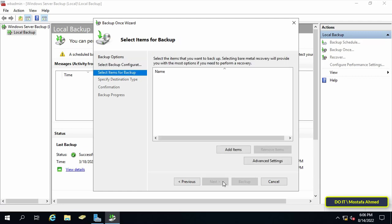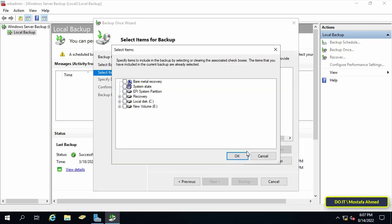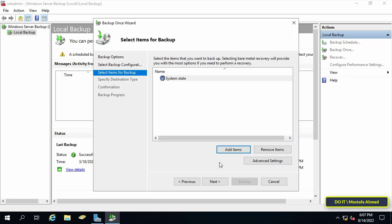On this screen we will select items for backup. To view the items click on the add items button. I will select system state which is one of the most important components of the operating system and contains the Active Directory database. After selecting it press the OK button. Then you will see that the system state item has been added to the backup menu.